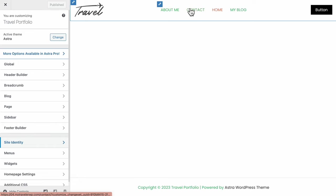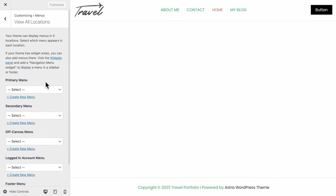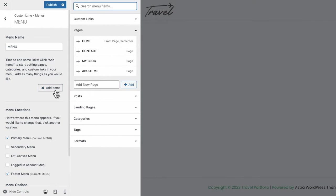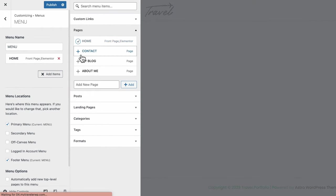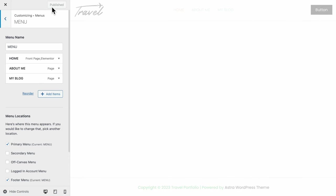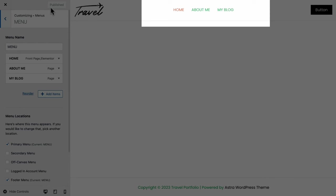Now head back to the header menu. Click the pencil icon to configure menu and create our main menu — I'll go for 'Menu All Caps.' This will be our main menu and footer menu as well. Add items: Home, About Me, and My Blogs to appear on the header menu. For the Contact Page, let's set that as a link to our button. Click Publish to save. You'll see the menu appear exactly as we wanted, with the order from Home, About Me, My Blog.